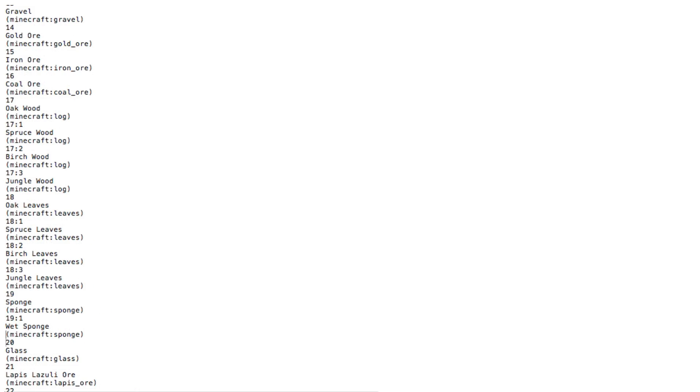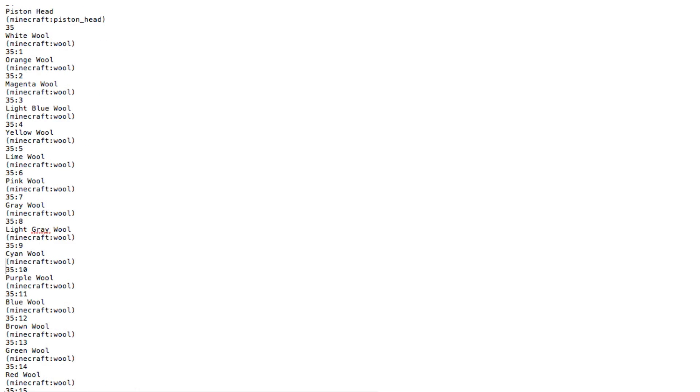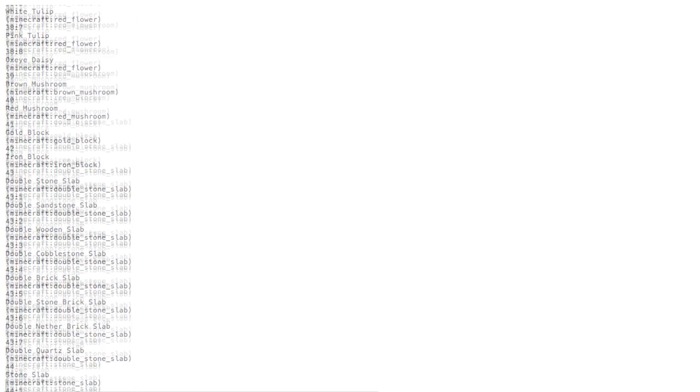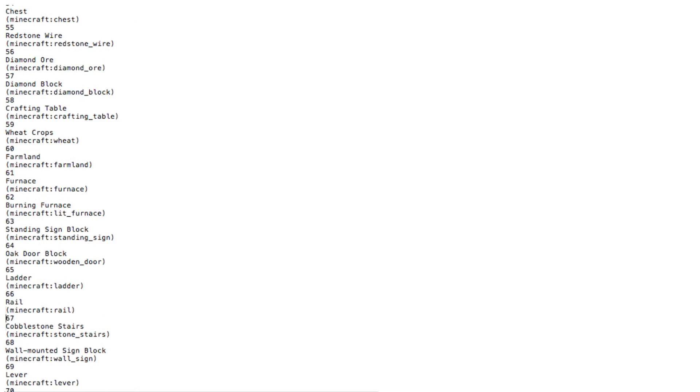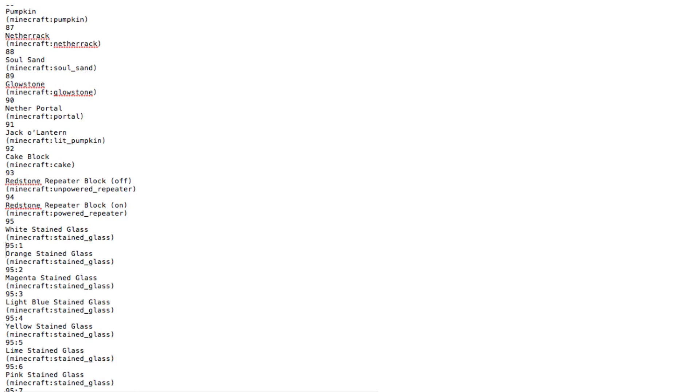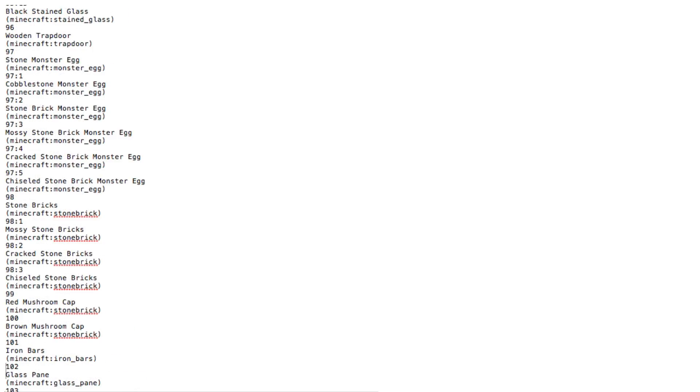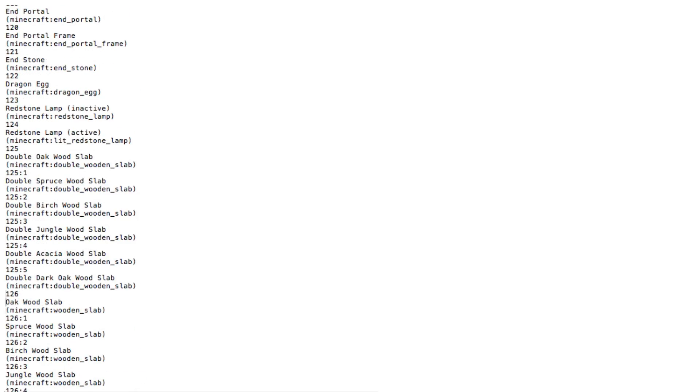Imagine you are given this list of all the blocks in Minecraft, and it is your job to import this into Microsoft Excel.